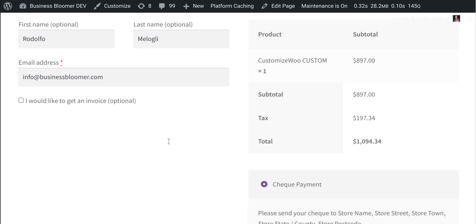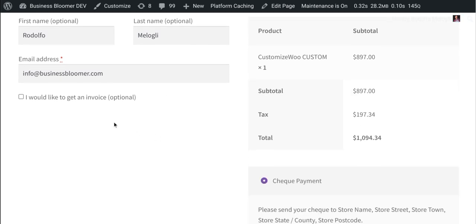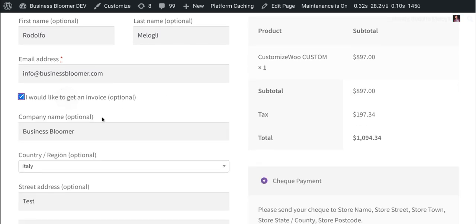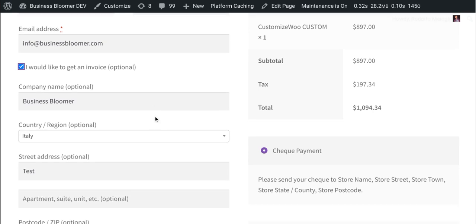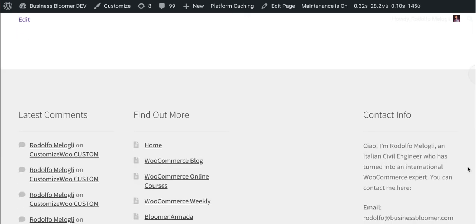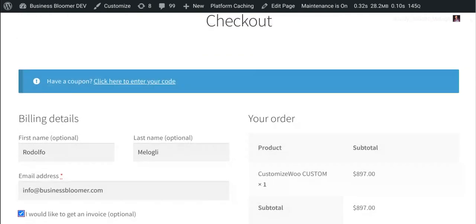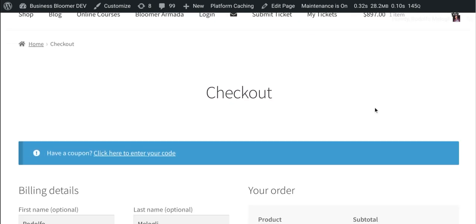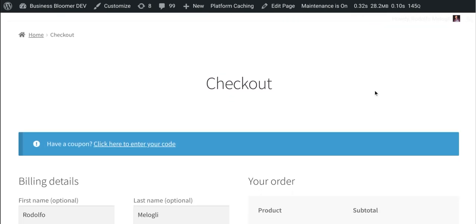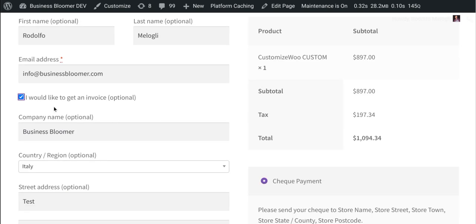And if customer wants, they can click in here and they will get all the other standard billing fields that are the default ones of the checkout page.